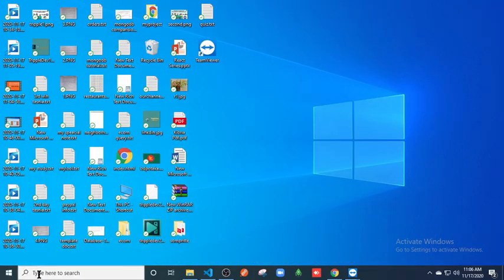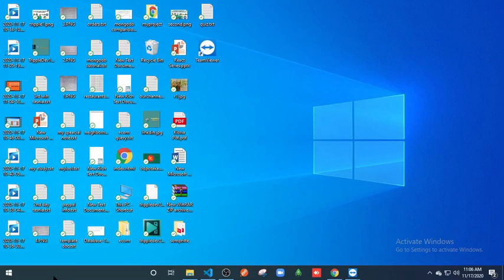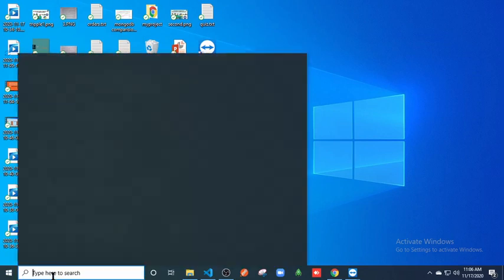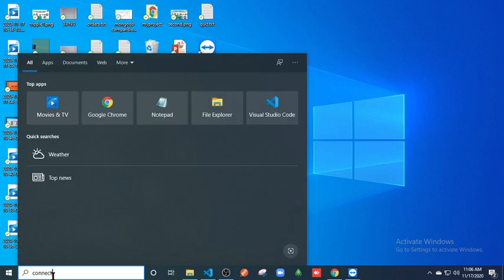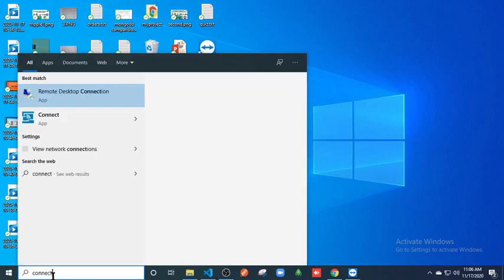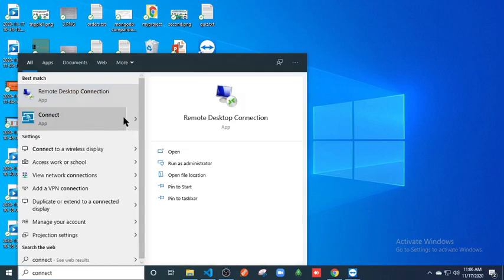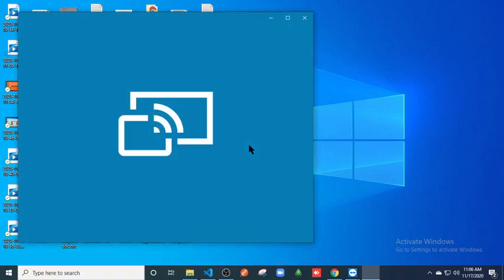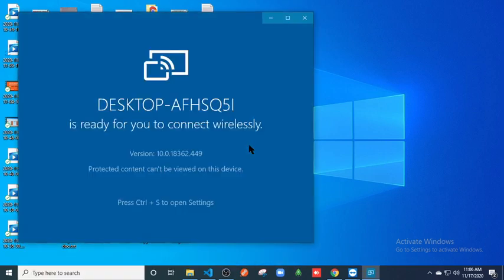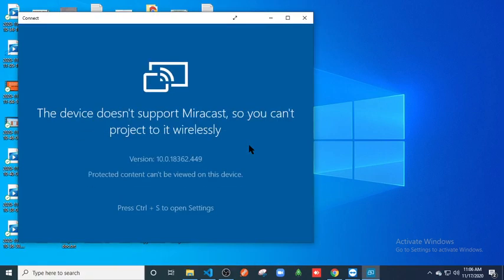If you go to your search bar in Windows 10 and type 'connect', then you might see Remote Desktop Connection or Connect. If you click on this, you'll usually find that this device doesn't support Miracast, so you can't project wirelessly. You can't use this feature right now.